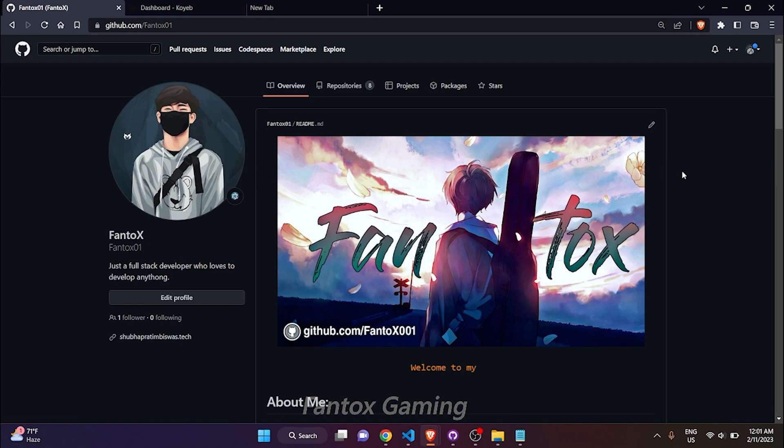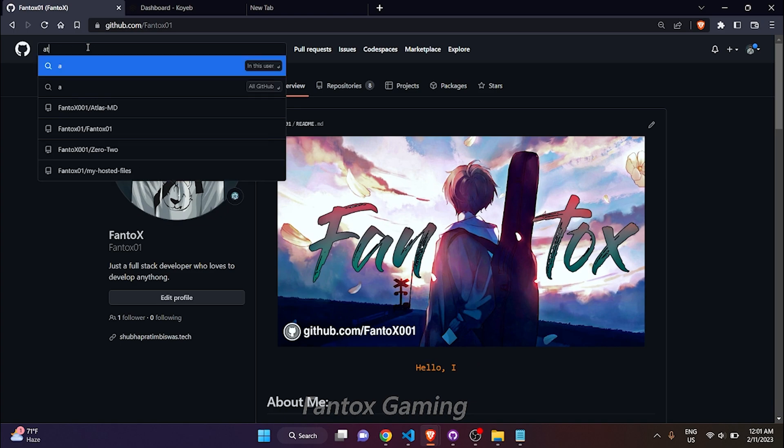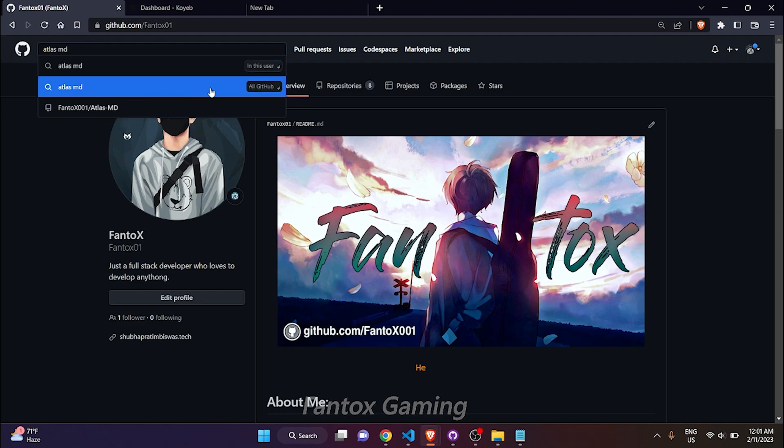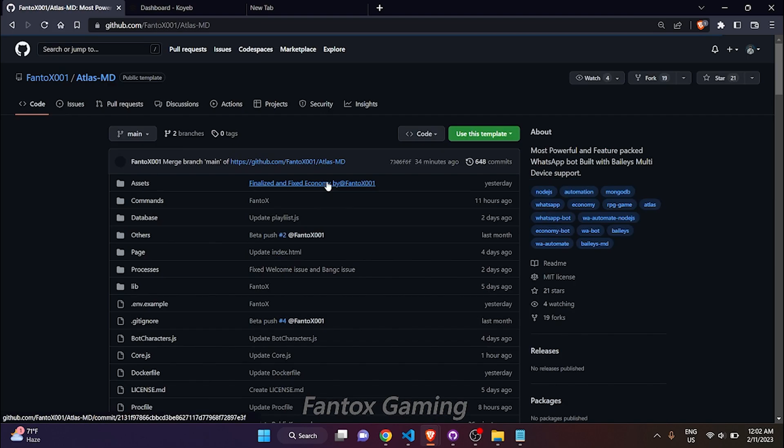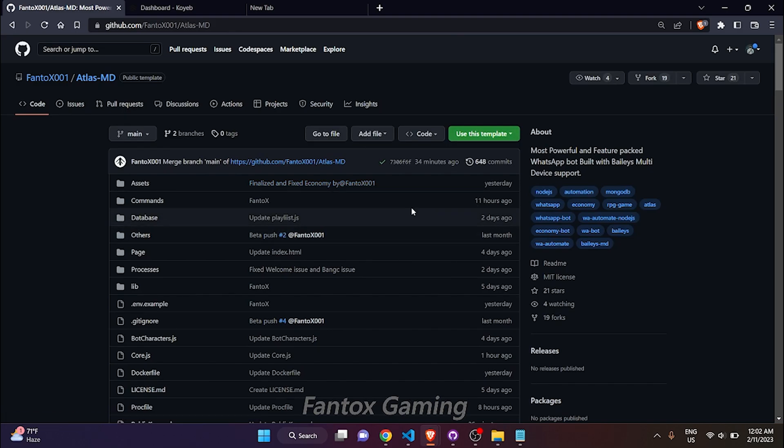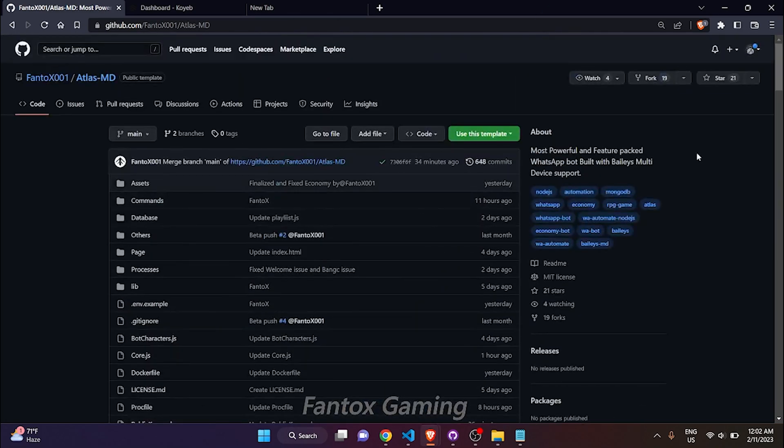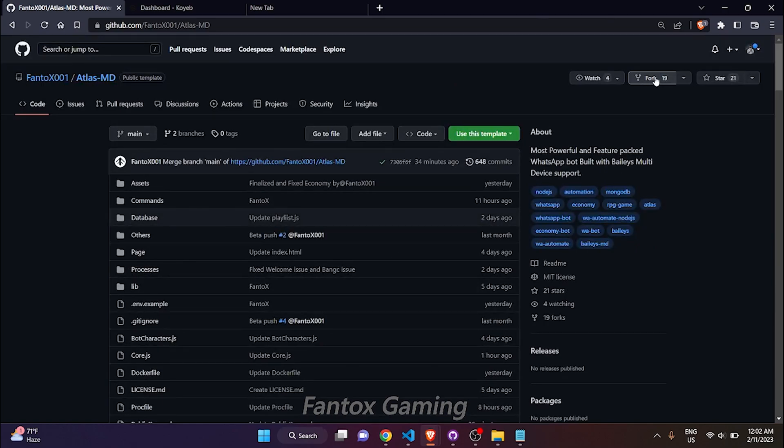You have to go into the bot repo through that link. I am finding it by searching in GitHub. This is my bot's repo.